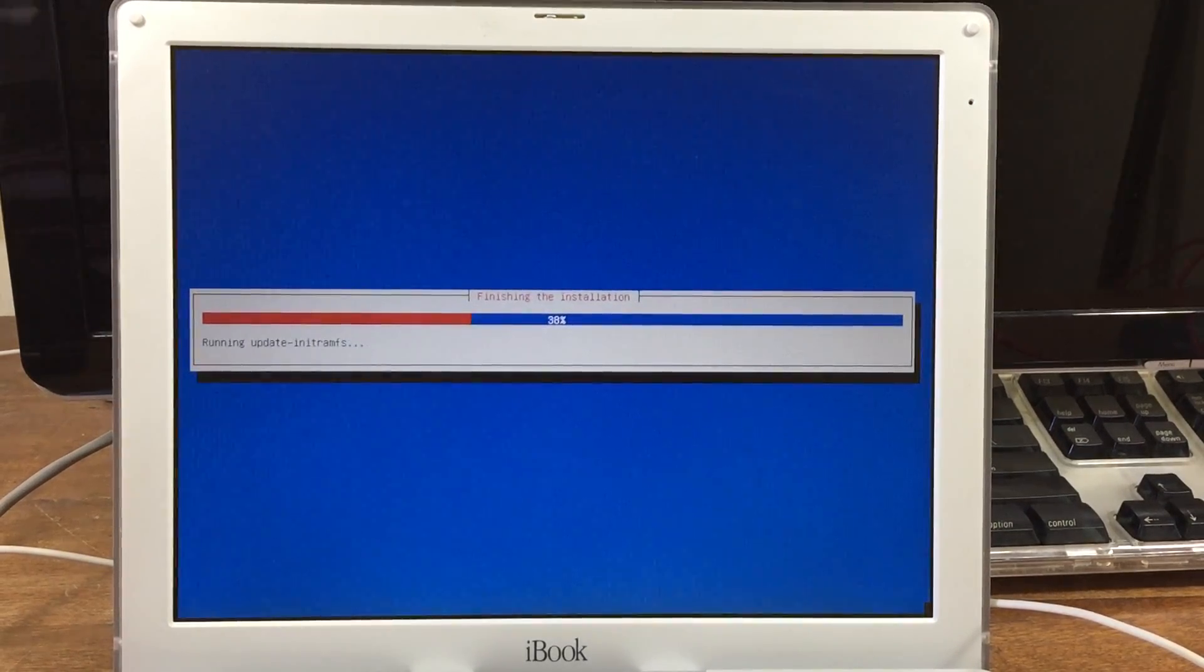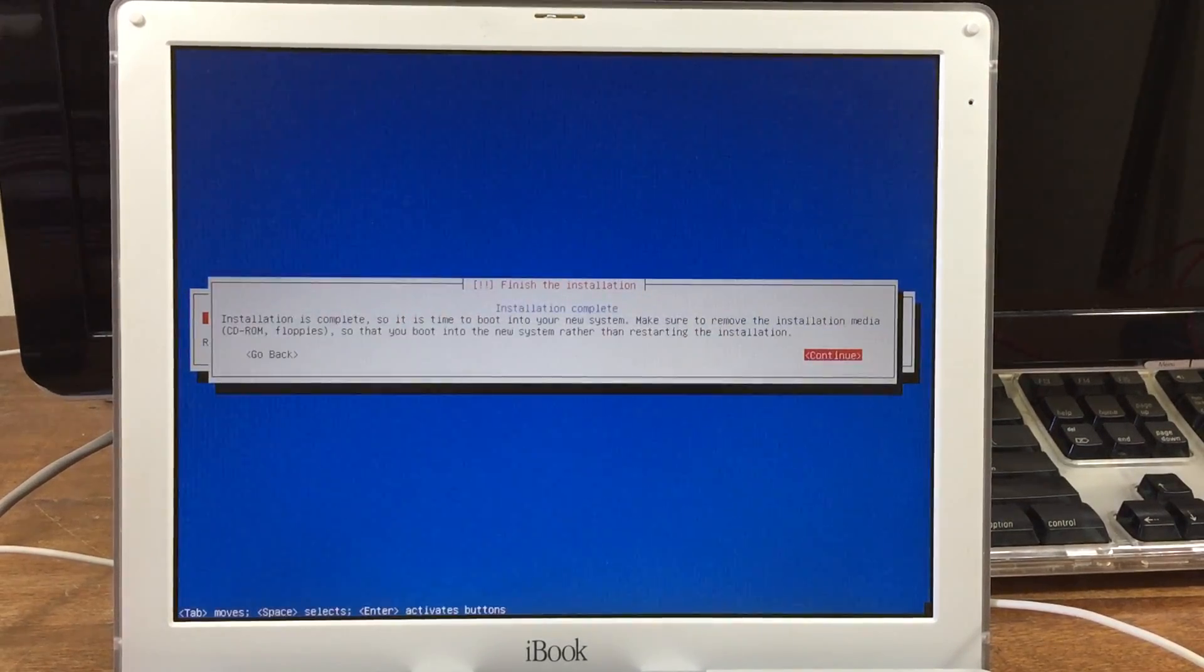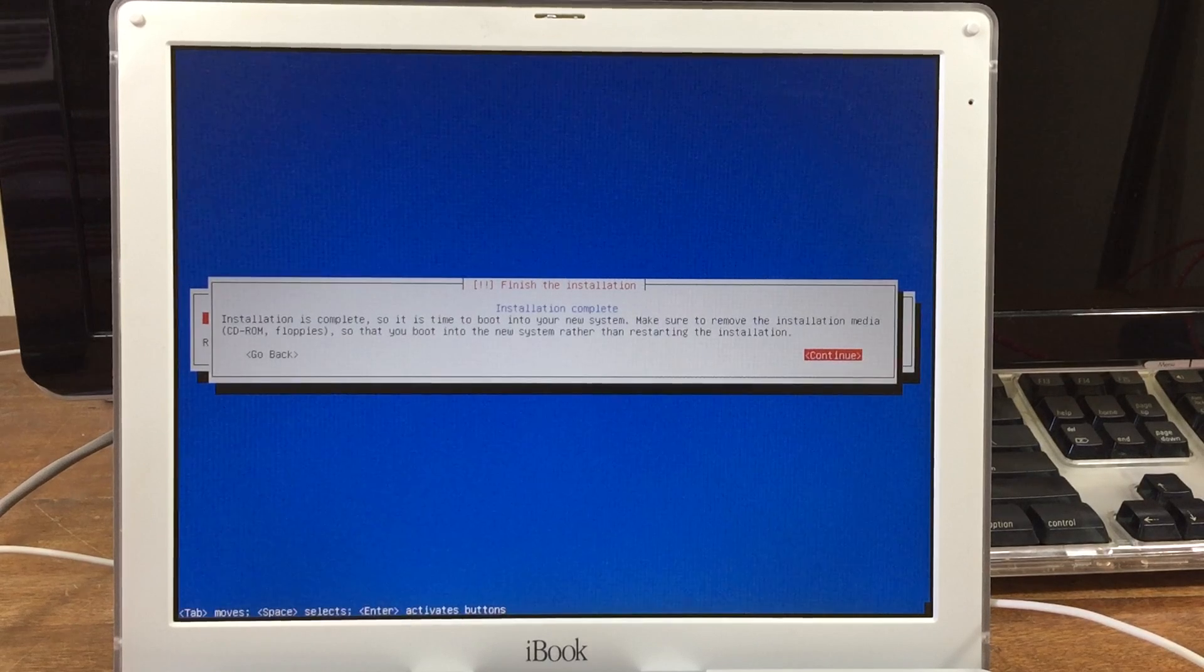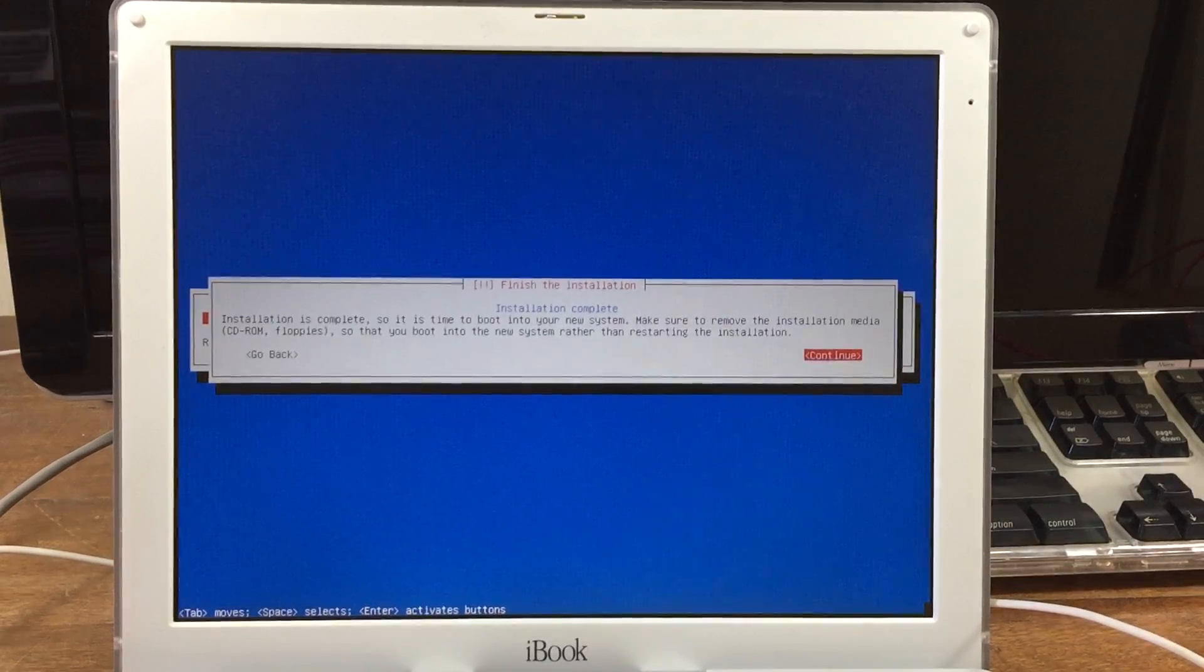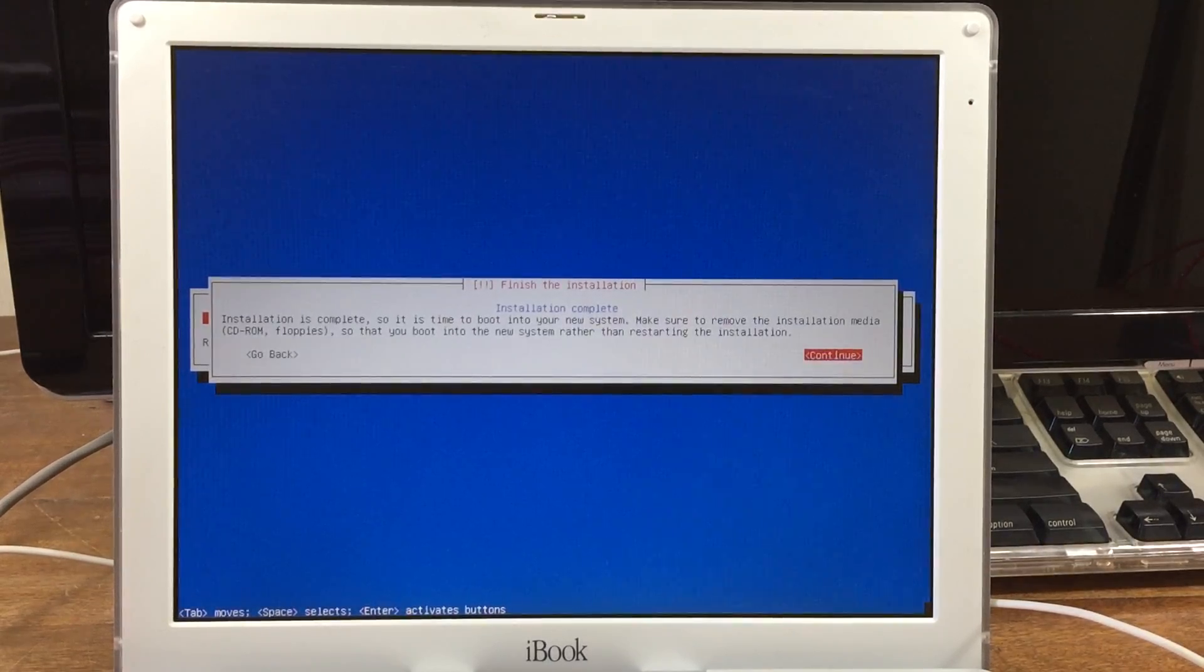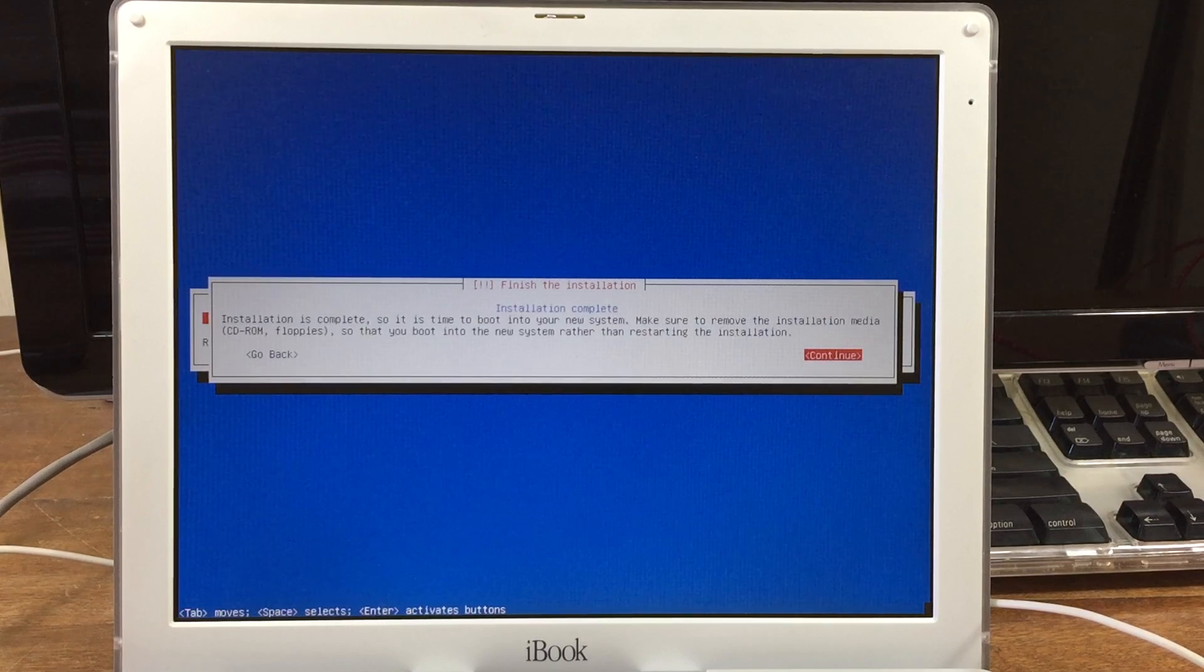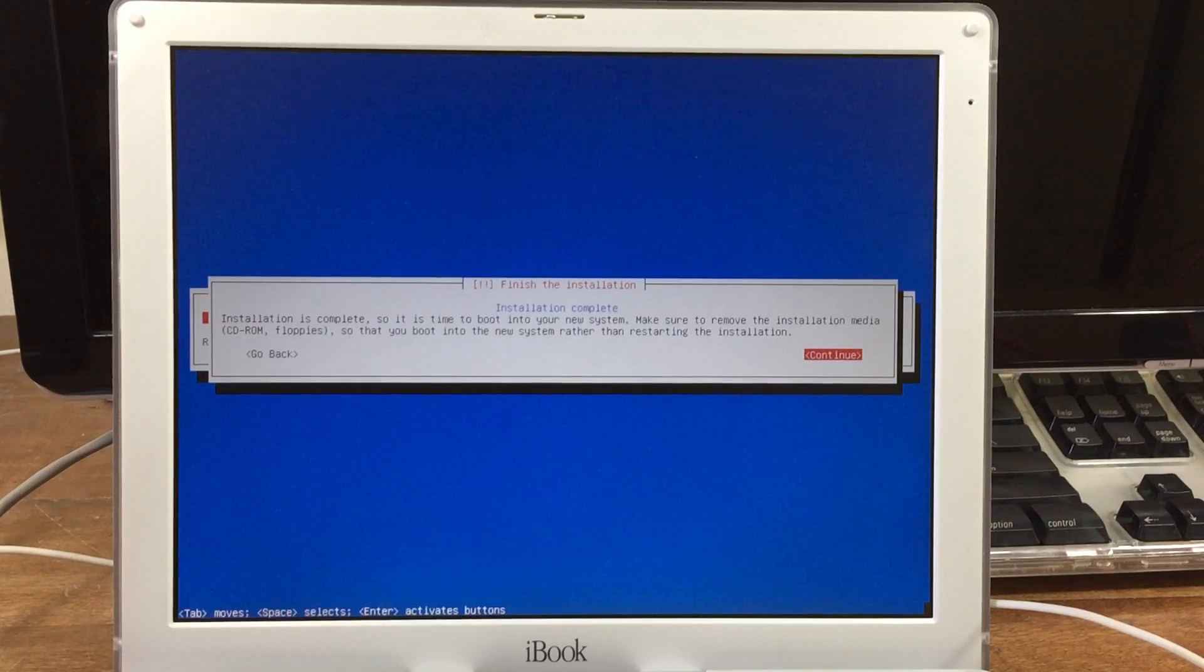That'll do some final checks. Another pop-up says that the installation is complete and that it's time to boot into your new system. So all you need to do is just remove the media, the CD, and press continue.